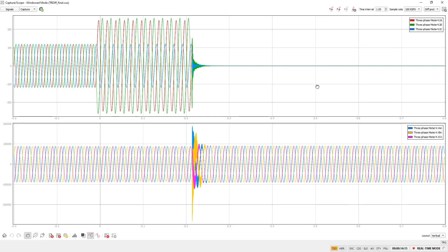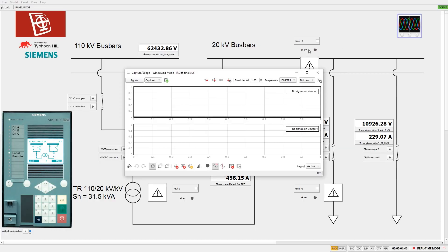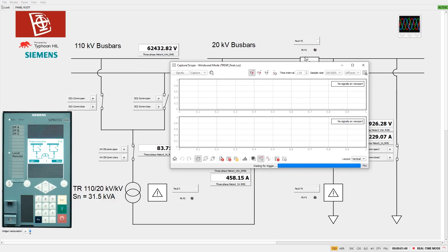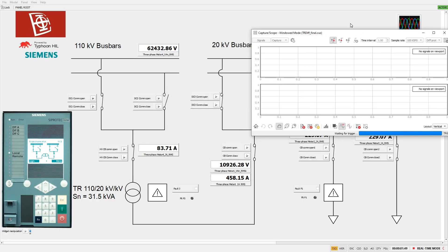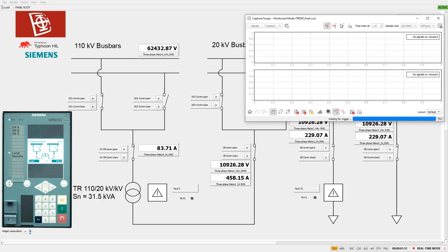In the case of a fault in the power transformer, the 7UT85 differential relay trips both the high voltage and the medium voltage circuit breaker after 100 milliseconds.